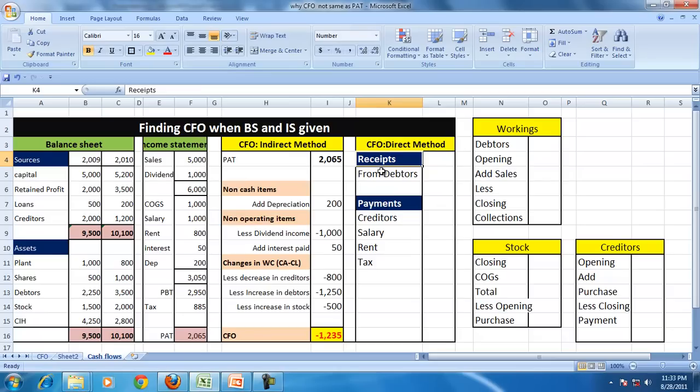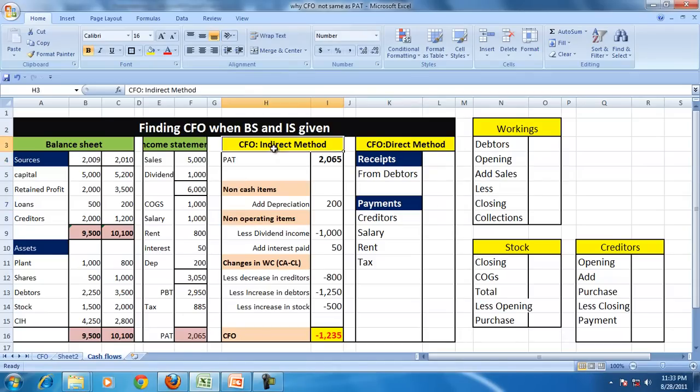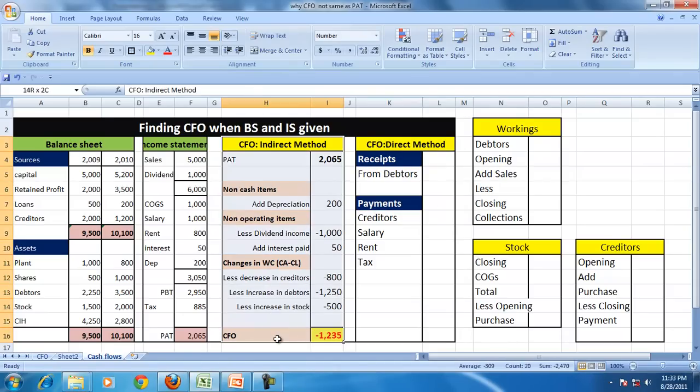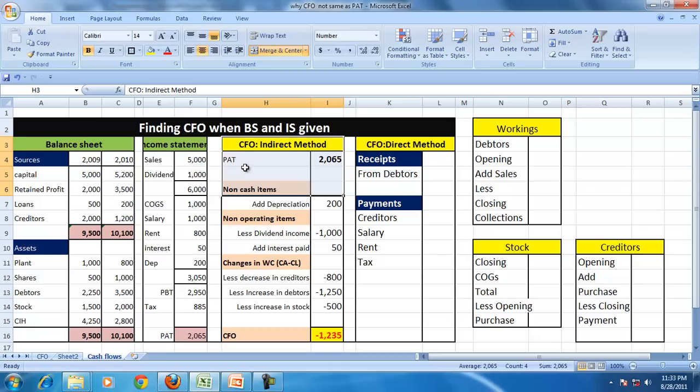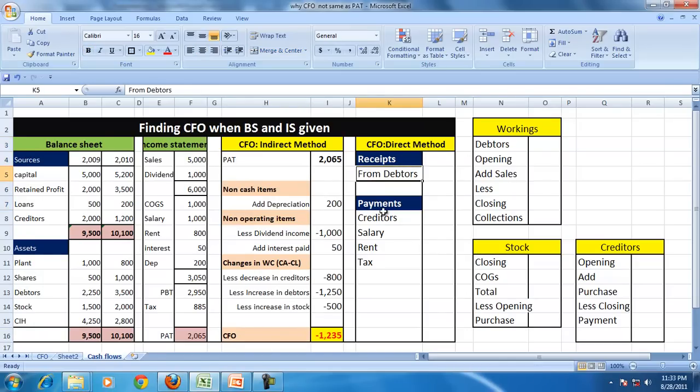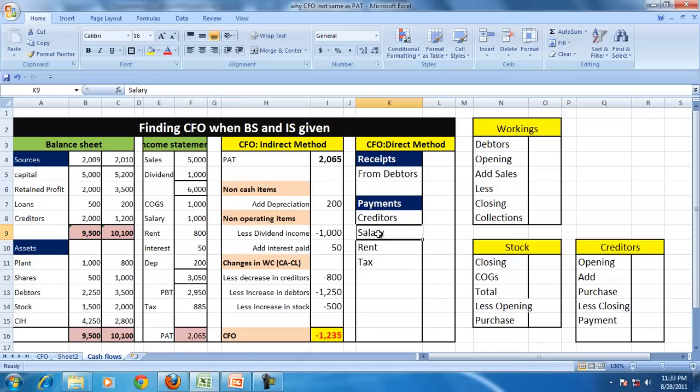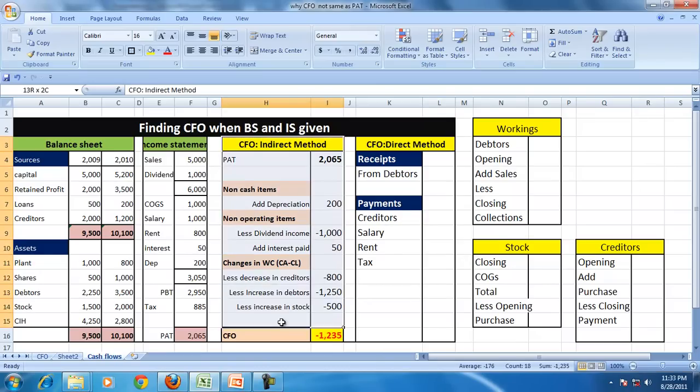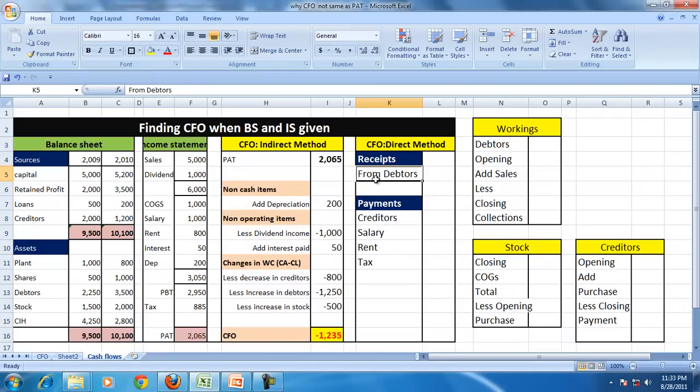The direct method will actually tell us, the direct method will show the actual receipts and actual payments, whereas an indirect method tries to explain why is PAT different from CFO. The direct method will show the actual cash flows and actual cash payments to the creditors towards salaries, towards rent, and taxes which are not visible in this.